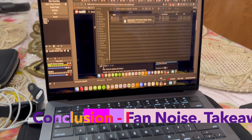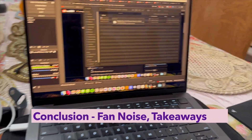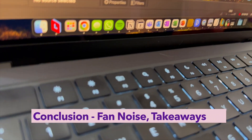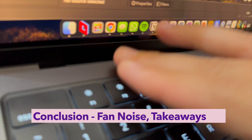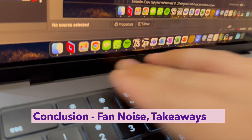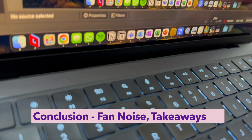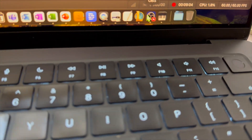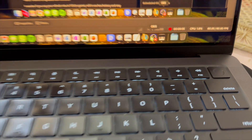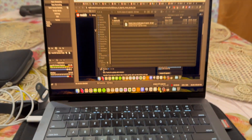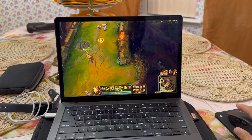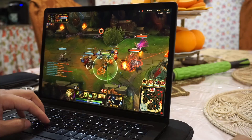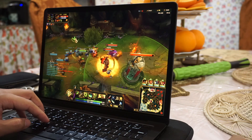The last thing I want to bring up is that while I was recording with OBS, I took my iPhone and you should be hearing the fan noise coming while playing. This is probably the loudest I've heard it playing League of Legends, though I have heard it during Cinebench scores and stuff of that nature.